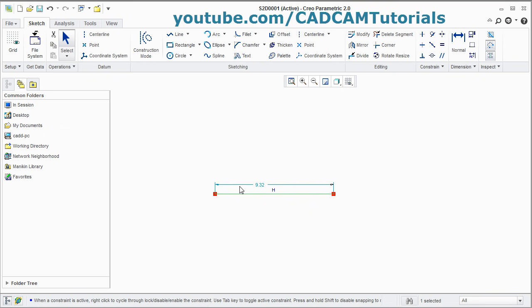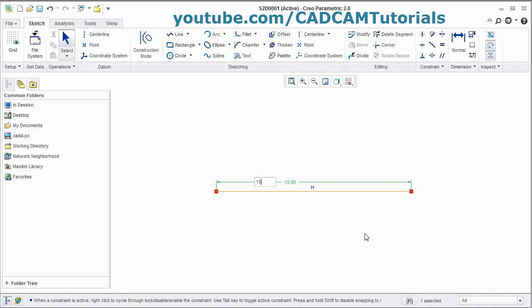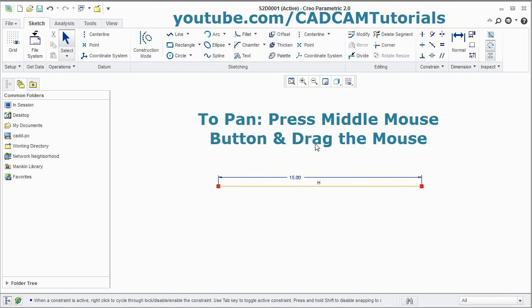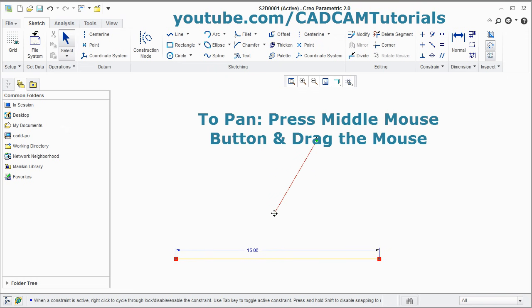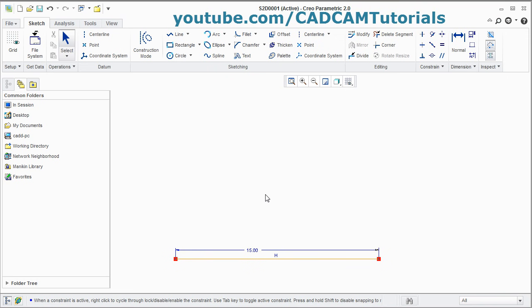It is now showing the dimension automatically. By double-clicking on it, you can change the dimension and press Enter. If you want to pan the screen, press scroll and drag the mouse — it will pan the screen.